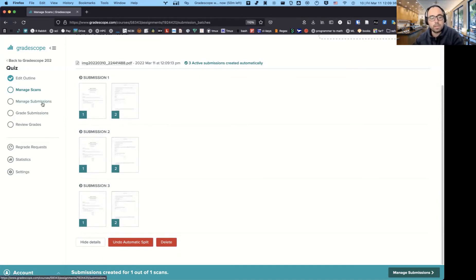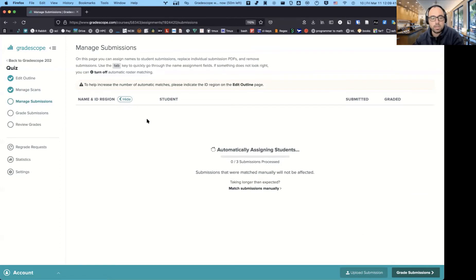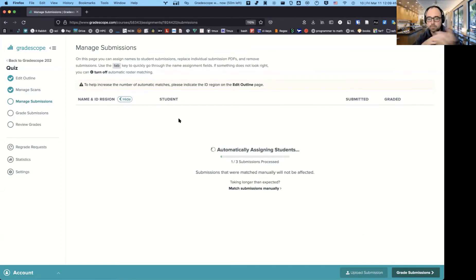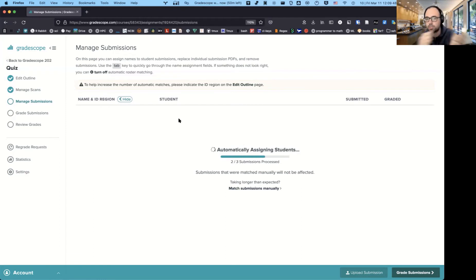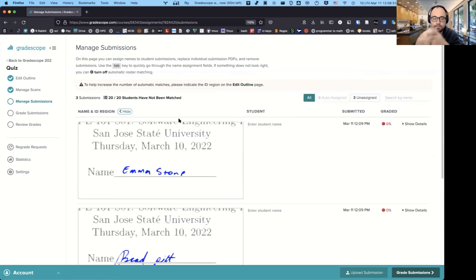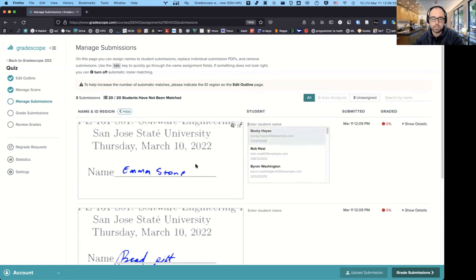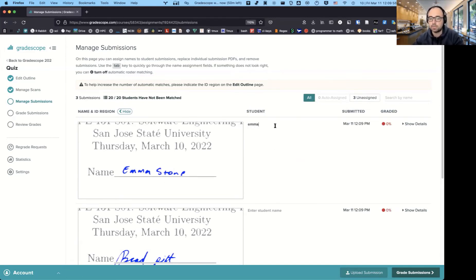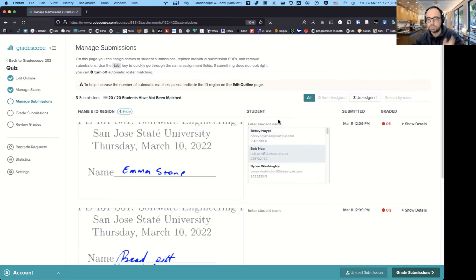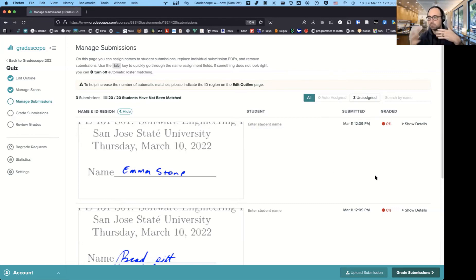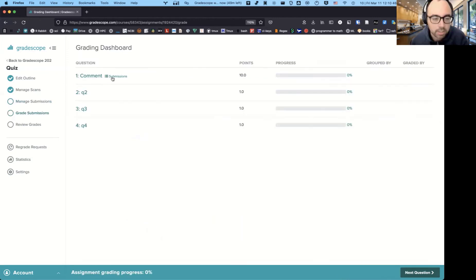After that, you would go to manage submissions. And here, if I actually had a real roster, it would try to do its best to actually assign which student it thinks that person is. And usually it gets like 75% of them correct. But if not, you can just see the name there and then you would just type it in. And given that you already have the roster synced up, you would just select the name and then the names will be synced up so that it can assign the grade to the right individual.